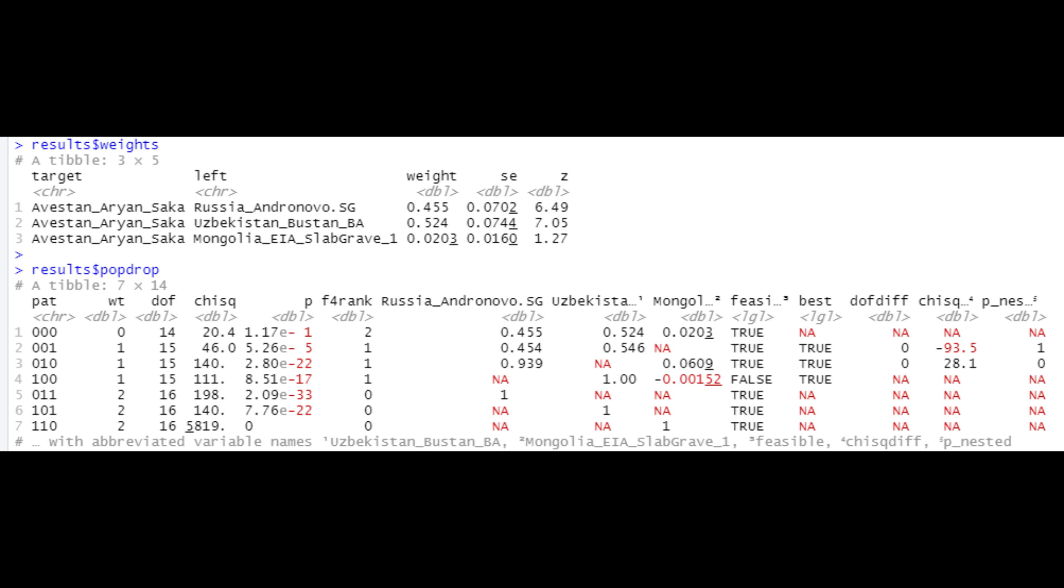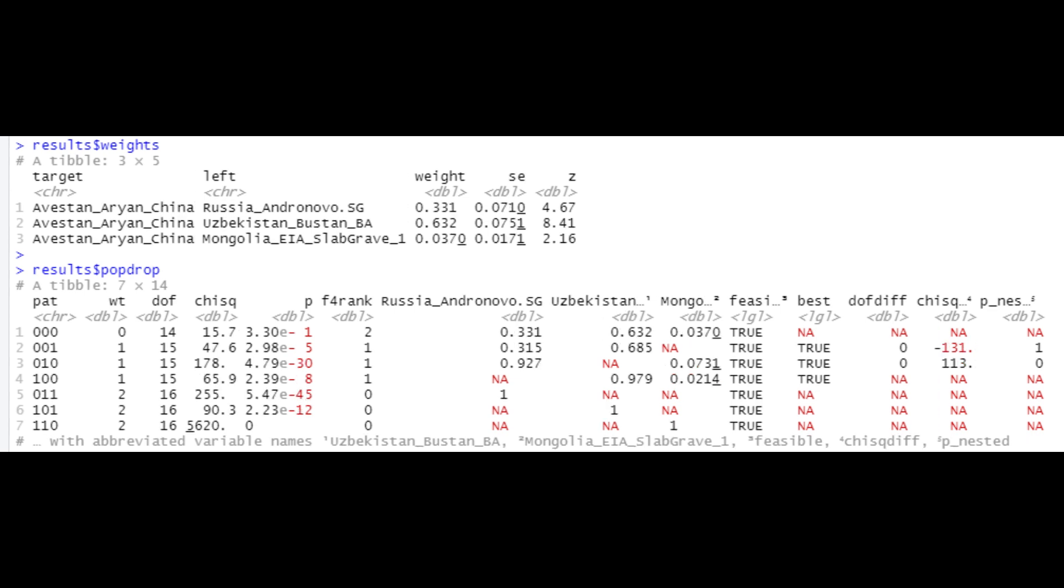Up next, I'd like to take a look at one of the Aryans from China. You can see that again the BMAC ancestry is heavy at around 63.2%, despite this it is around 33.1% Andronovo and only 3.7% East Asian, and again it's a passing value. What this means is that genetically the western Aryans from China were mostly of BMAC descent which is quite interesting, and this could actually even be an early Persian.